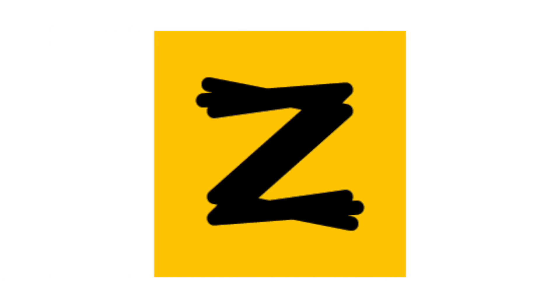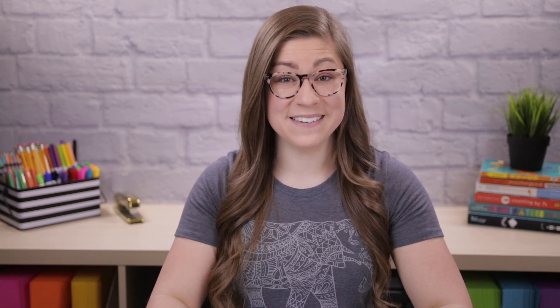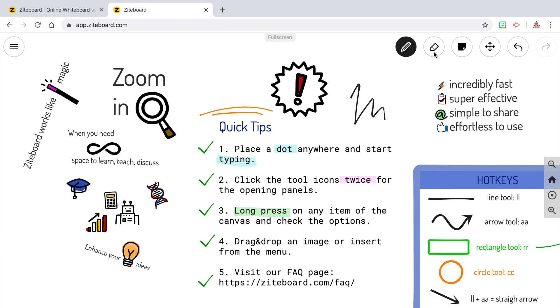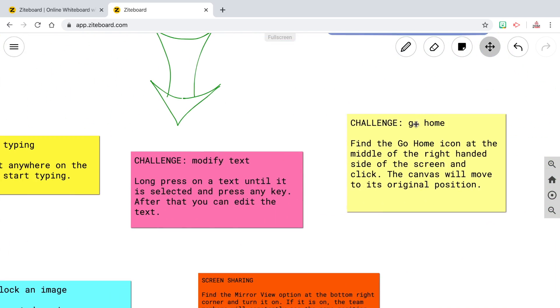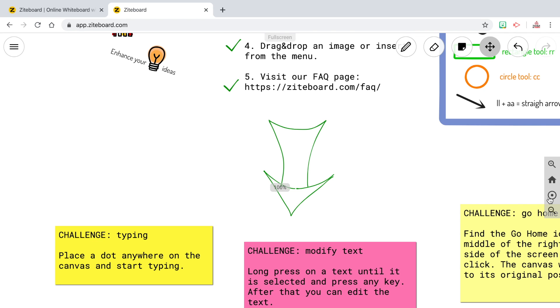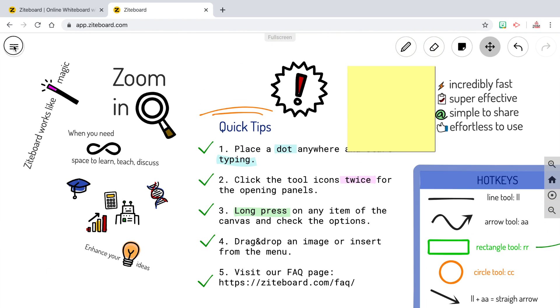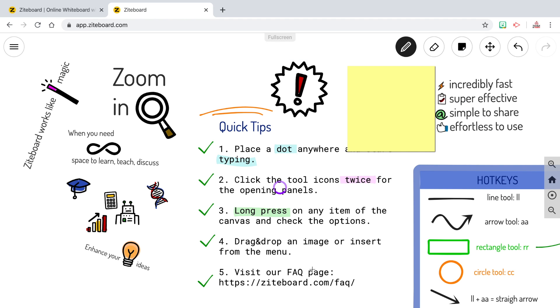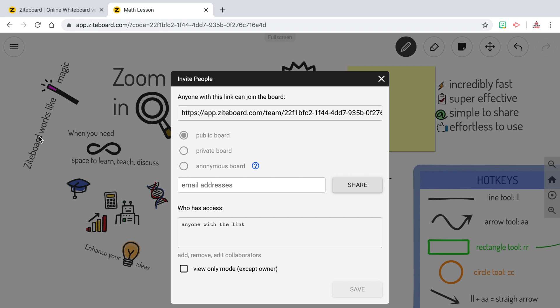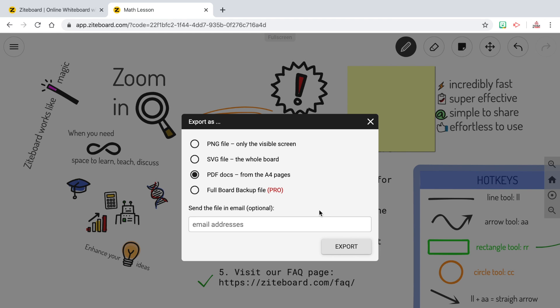Number four is Ziteboard, which is another virtual whiteboard. One thing I love about it is that the whiteboard can be as large as you want it to be. You do need to sign up for a free account, but you're limited to saving only three boards at a time. Just like Jamboard, you can draw, erase, add sticky notes, and add images. But something I love about Ziteboard that Jamboard doesn't allow is the ability to add PDFs — so you could add a practice page and review the answers. You can collaborate with others and export as an image or PDF, and use it with Screencastify to record lessons.